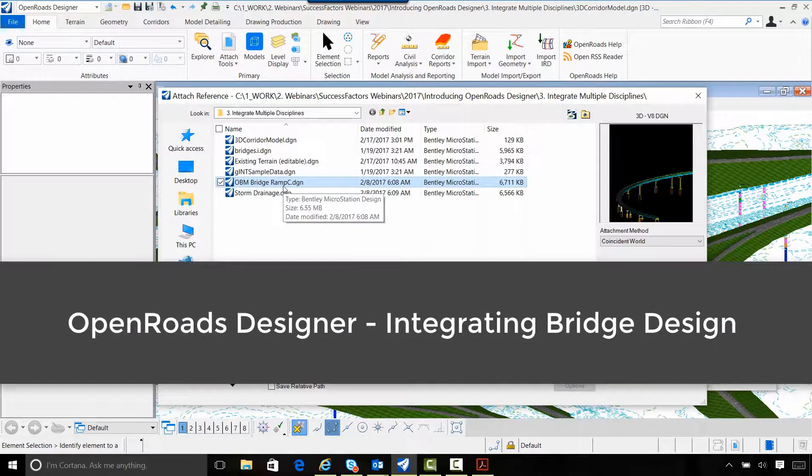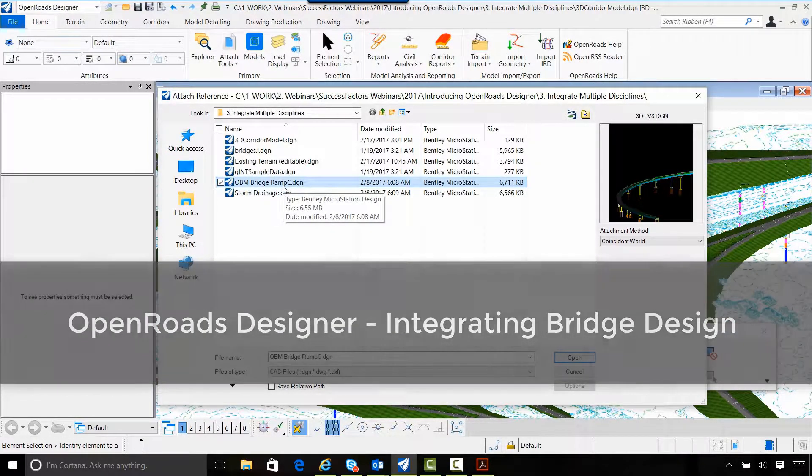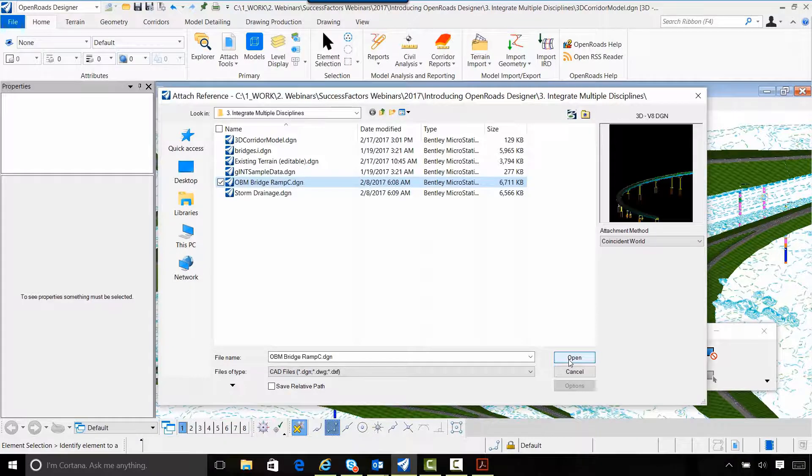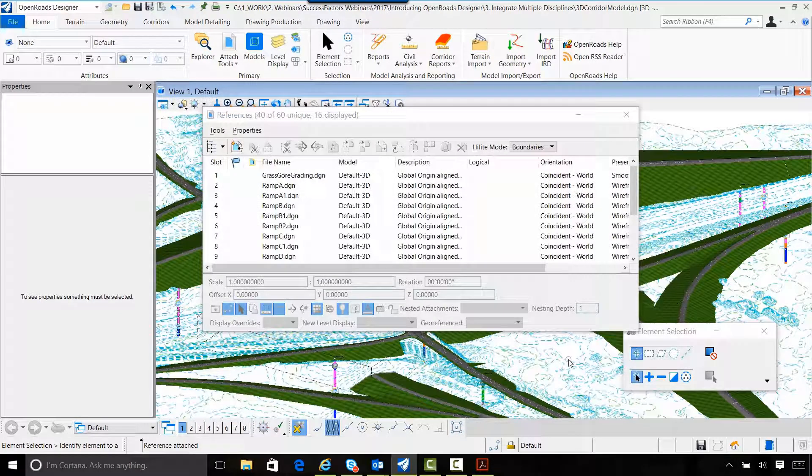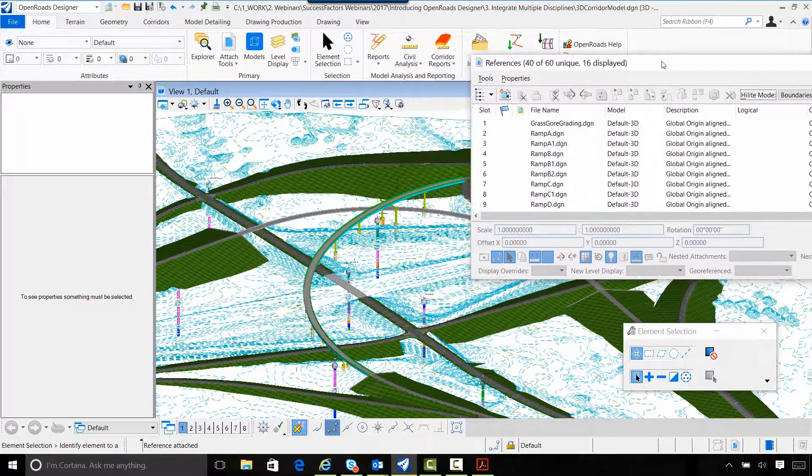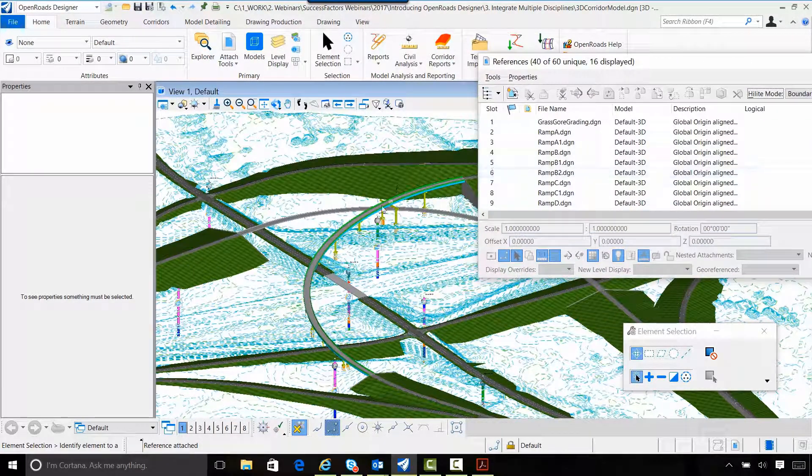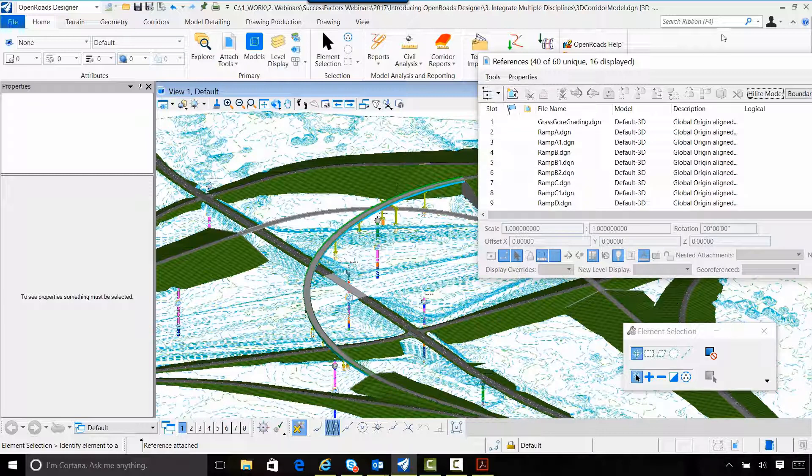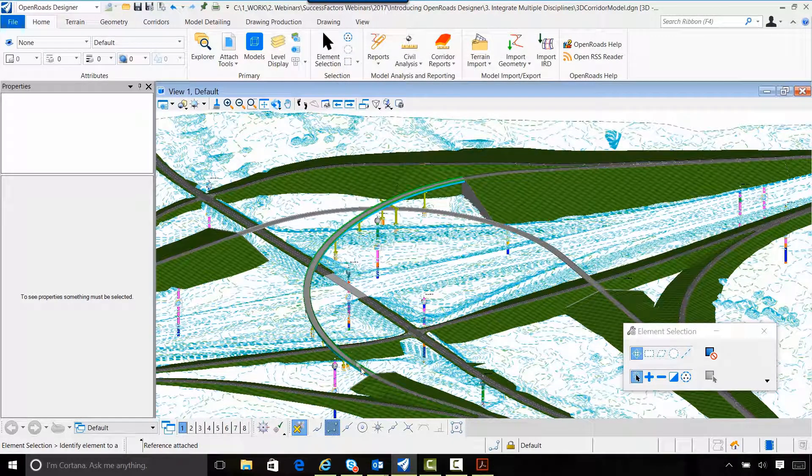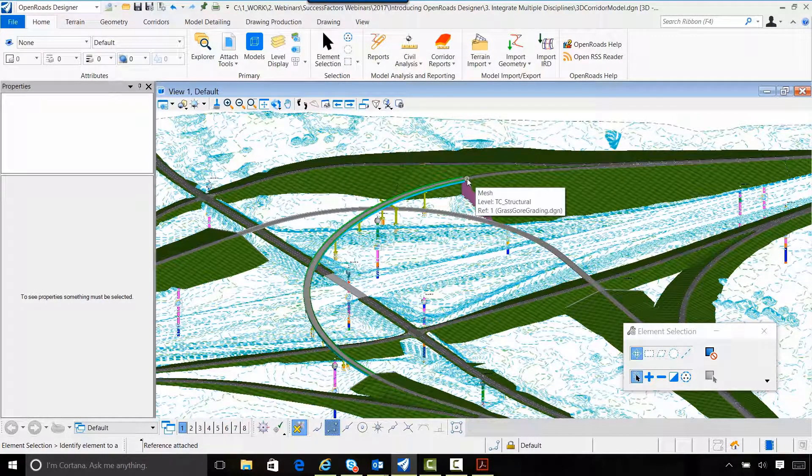My bridge is being done by one of my team members using Open Bridge Modeler. So I'm going to reference in the bridge model for Ramp C, and you can see that it just references right in to my project.